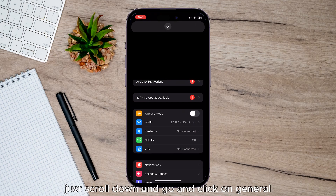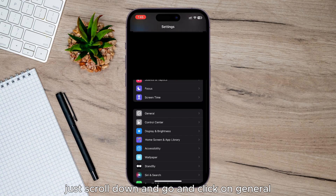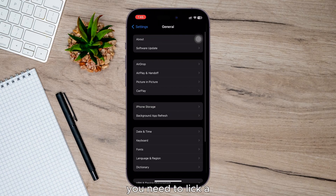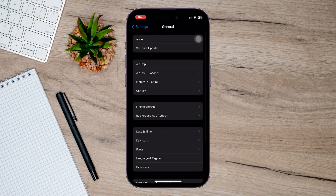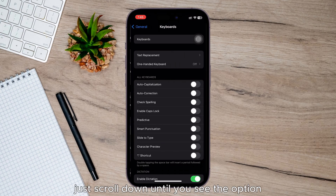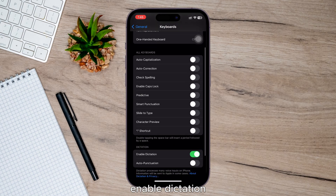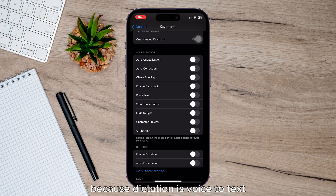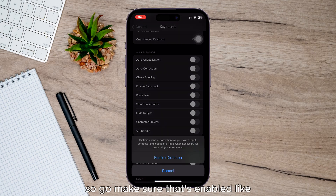Just scroll down and go and click on General. And in here, you need to locate Keyboard, which is just here. Just scroll down until you see the option Enable Dictation. Because dictation is voice to text, so make sure that's enabled.